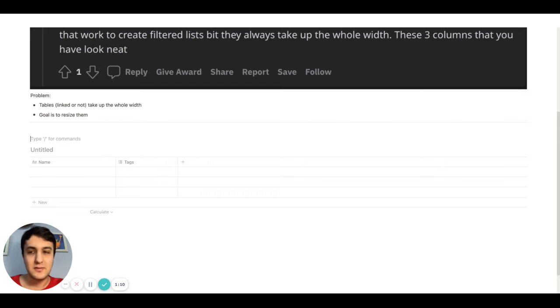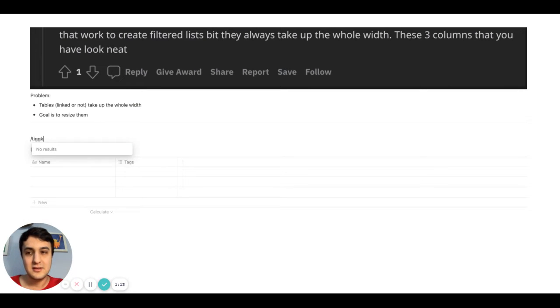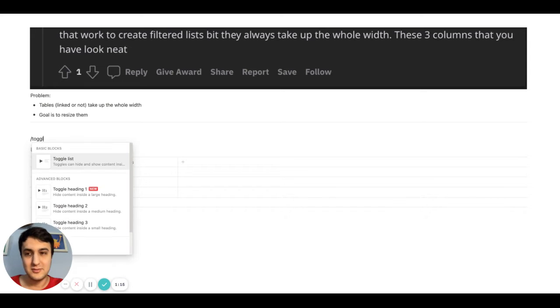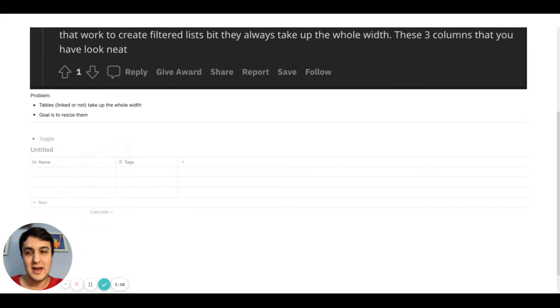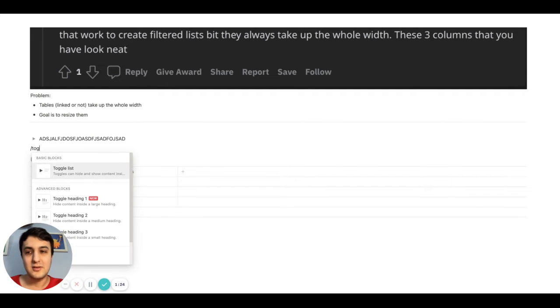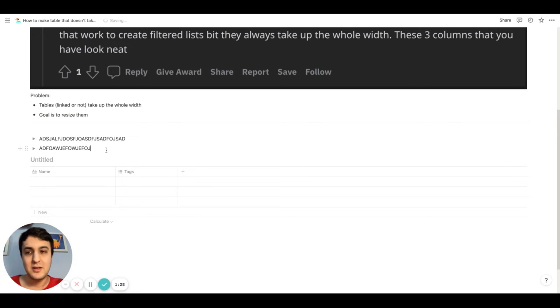So if you're making something like a toggle list, so toggle would be like, it looks like that. You can write whatever you want, and then you make a new kind of toggle list again with something else.